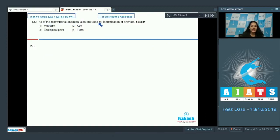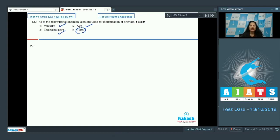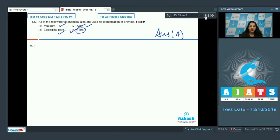Question number 132: All of the following taxonomical aids are used for identification of animals except — museum can be used, zoological parks can be used, keys can be used, but flora is exclusively used for plants. Flora is a book which contains information for plants only. So the correct option for this question is option number four.